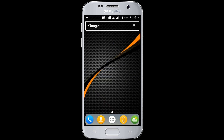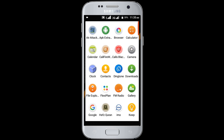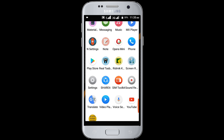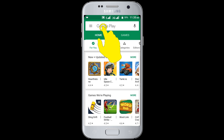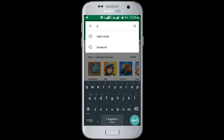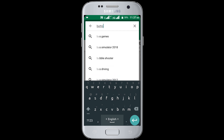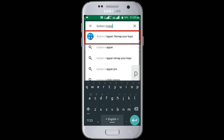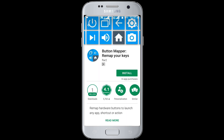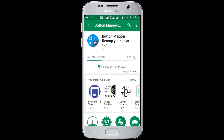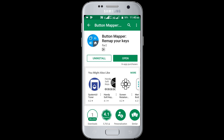First you need to install the Button Mapper application from the Google Play Store. I am opening Google Play Store. Type in here 'button mapper', or check the description box for a direct link. You can see Button Mapper is recommended. Click on the icon. This application has 1 million plus installs and a rating of 4.1, so it's a good application. Install this application. Downloading and installing process has been completed.